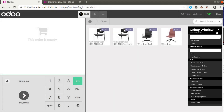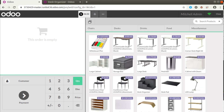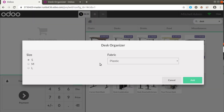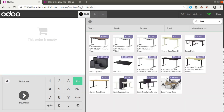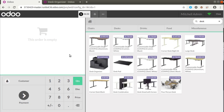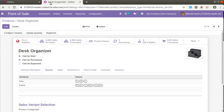The Point of Sale has now loaded successfully. The default category is set to All, so I'll go back to home and search for the Desk Organizer. If I click on it, you can see a pop-up appears. Initially in Odoo 13 or below, clicking the product would just add it directly to the cart. But in Odoo 14, here you can see it's asking us to select the size — Small, Medium, or Large — which we set up in the backend.